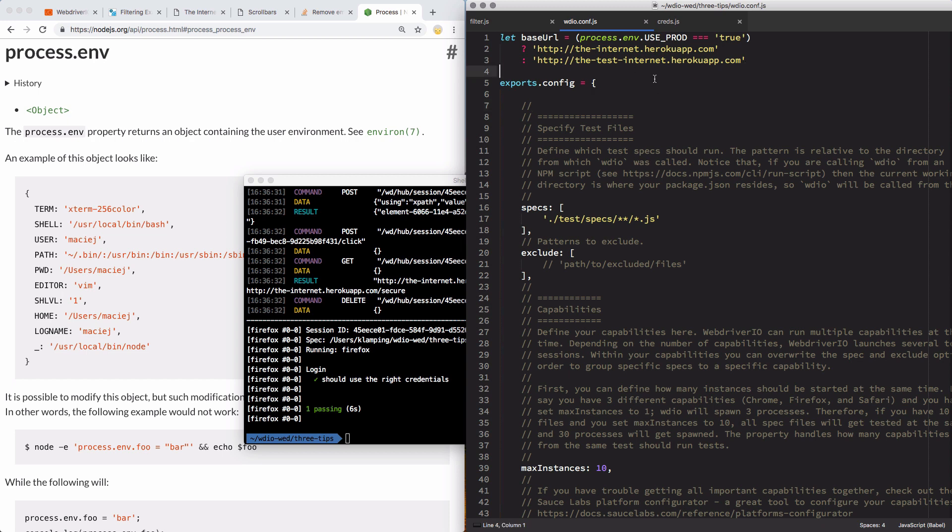And you can get even more complicated. If you have like local, you could say use underscore local is equal to true. And it would use your local server you want there. Now, that is the start of it.